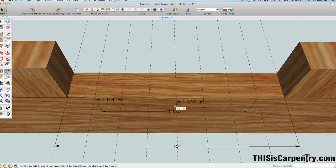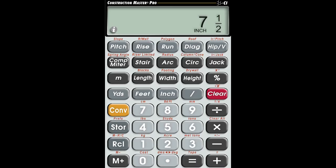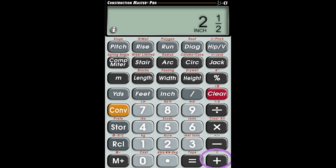Another way to do this is with a calculator. We take the 7.5 figure, and we'll divide that by 6 on the calculator. So 7.5 divided by 6 equals an inch and a quarter. And if you take an inch and a quarter and add it to itself, it's 2.5.